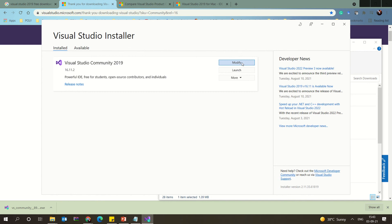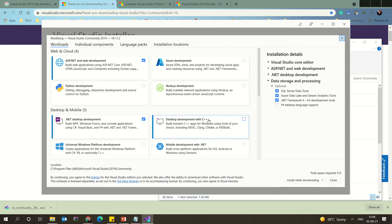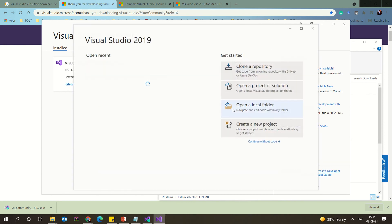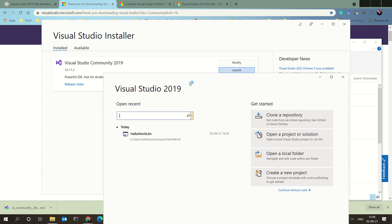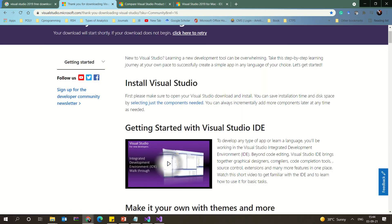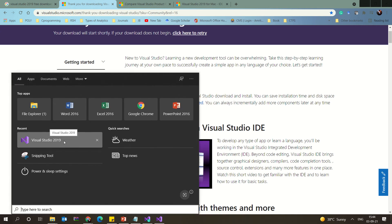Once installation completes, all the needed software will be installed. You can always go back and modify to add more packages from the installer later. To access Visual Studio, go to Start and search for it — you can pin it to the Start menu so it is always available.